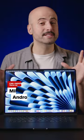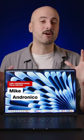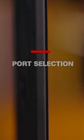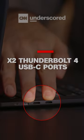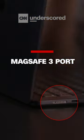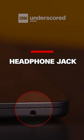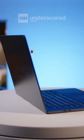For the size and price, it's really hard to beat what the 15-inch MacBook Air has to offer. In terms of ports, you're getting two Thunderbolt 4 USB-C ports, the MagSafe port, and a headphone jack.